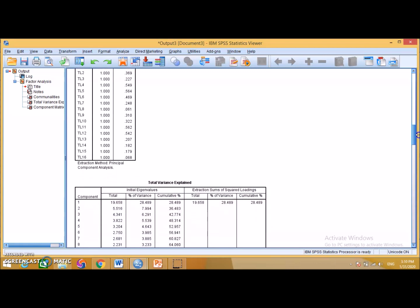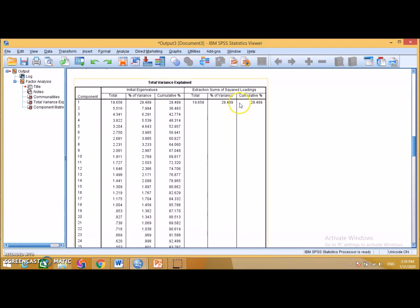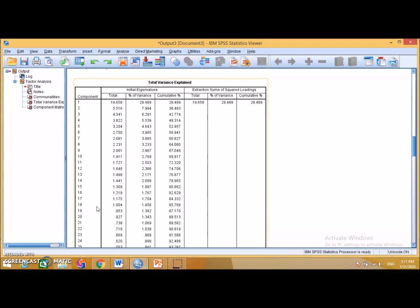If we scroll down to the Total Variance Explained table, we can see that the total variance explained by the single factor is 28.489%, which is far below the cut-off criterion for common method bias of 50%. So we can say there is no common method bias issue in our data. That was how we detect or test whether our data is suffering from common method bias or not.